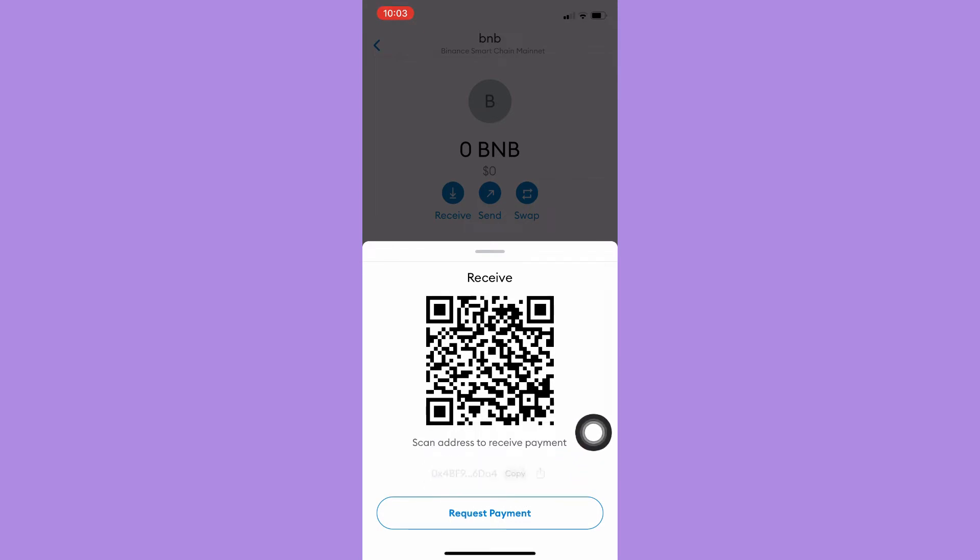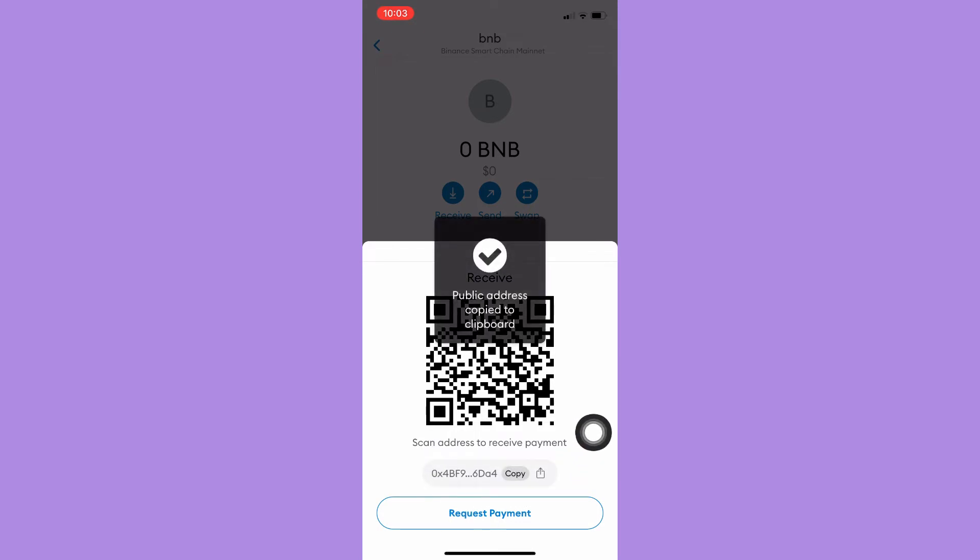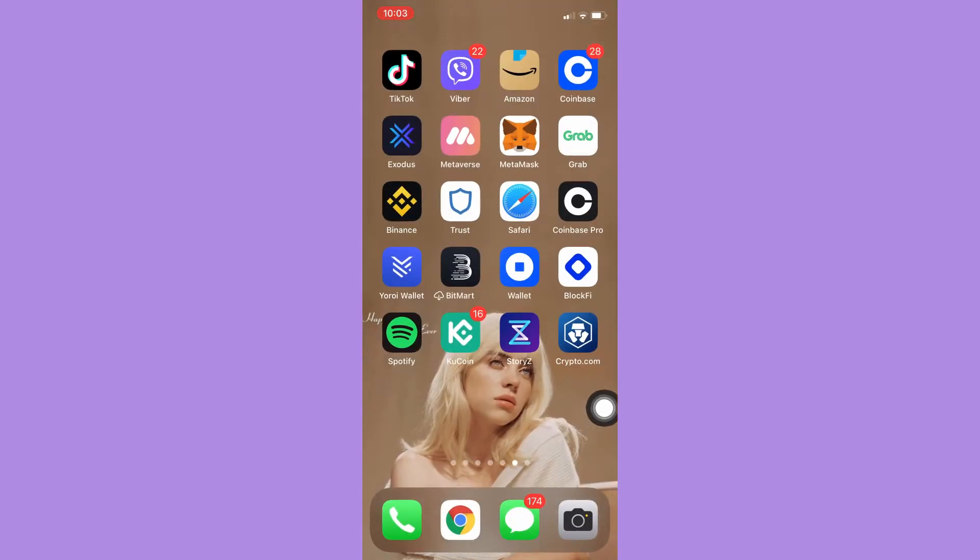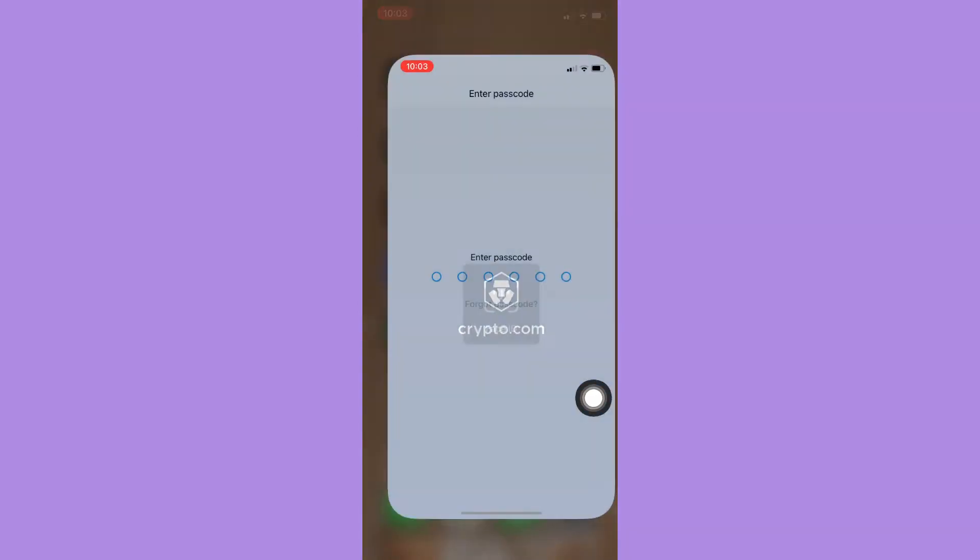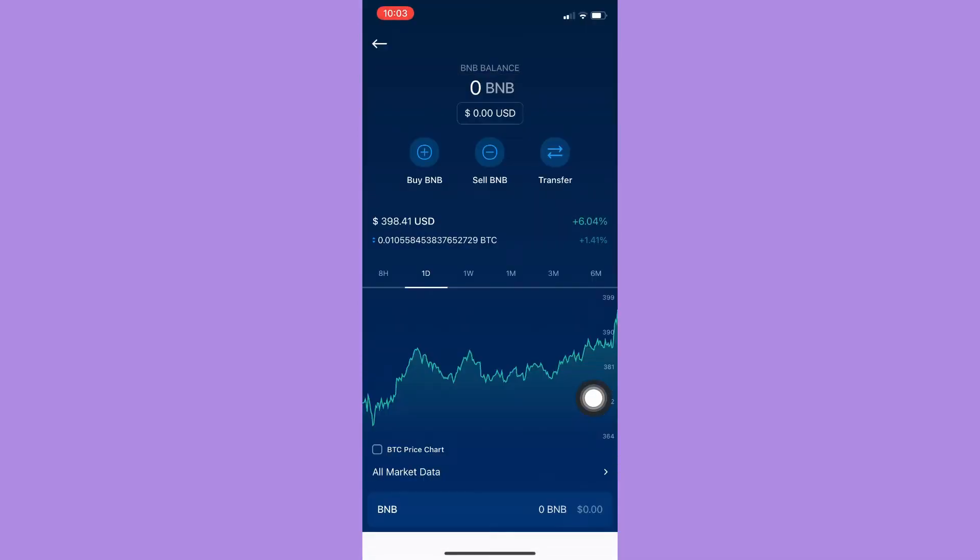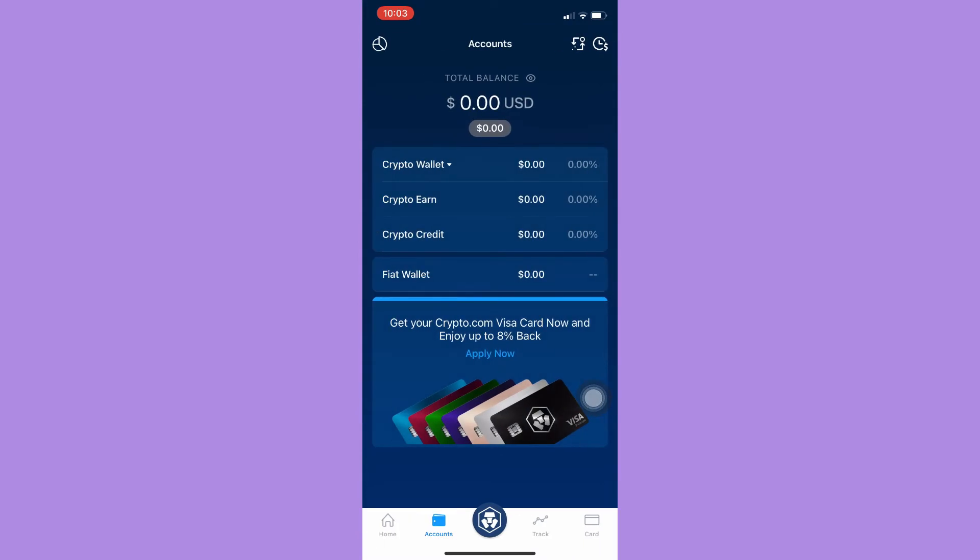Now proceed to Crypto.com and sign in with your account once again.